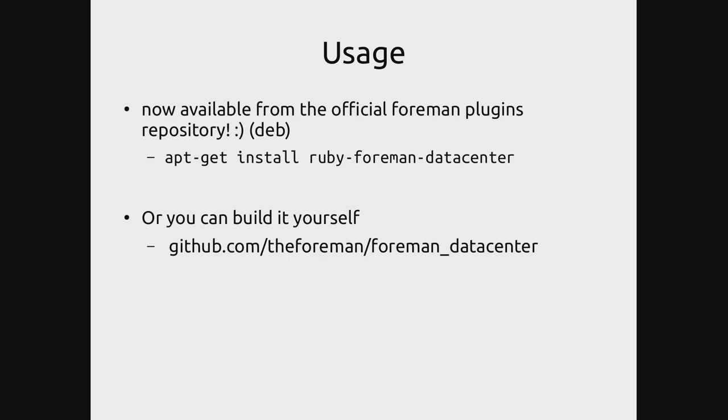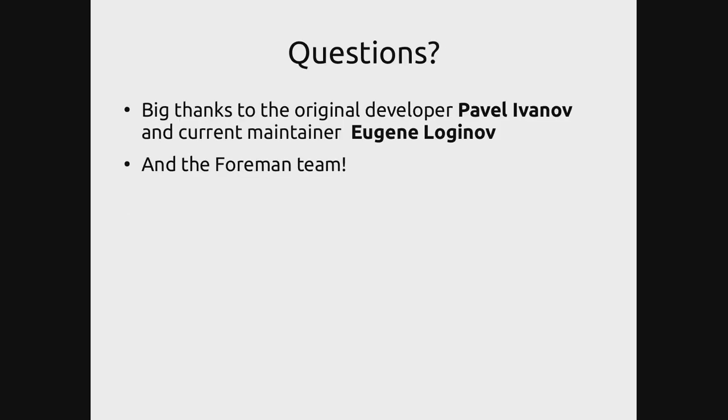Or if you're on any other distribution or you want to build the latest code, you can just go to the foreman/foreman_datacenter repository. You can also submit issues and potentially pull requests there. Big thanks to the original developer Pavel Ivanov and current maintainer Eugene Loginov, and obviously the Foreman team for helping us a lot and adding the Debian package to their main repository.